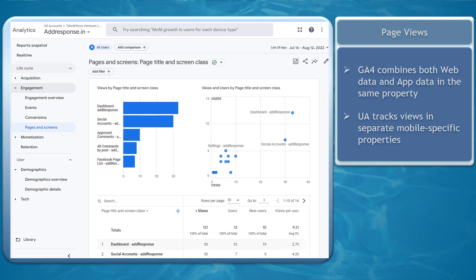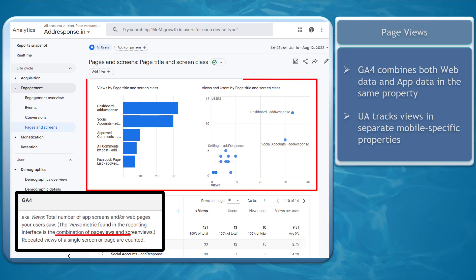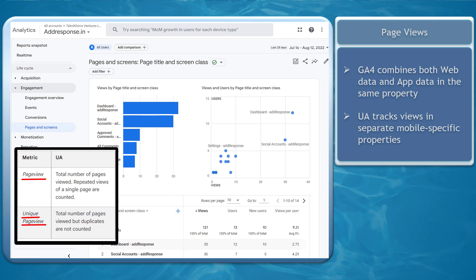Next, Page Views. When gathering data using page views, GA4 combines both web and app data in the same property, while Universal Analytics tracks views in separate mobile-specific properties.